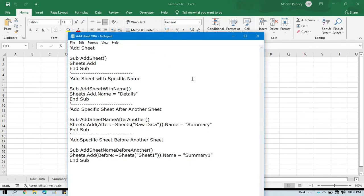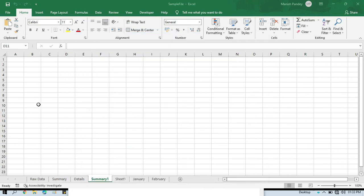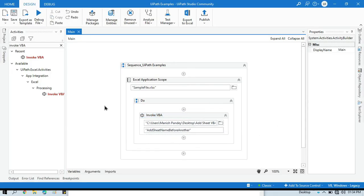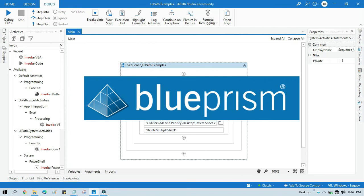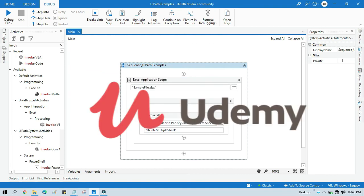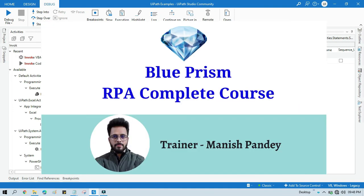By this way you can add sheets in an Excel workbook — you can add a default sheet like Sheet 1 or Sheet 2, you can create a sheet with a specific name, you can create a sheet after any sheet, or you can create a sheet before any sheet. I hope this is useful. Please like this video and subscribe to the channel if you have not yet. Thank you for watching. If you want to learn Blue Prism, please visit my YouTube channel youtube.com/blueprismrpa, and if you want a certificate you can search for my Blue Prism RPA Complete Course on Udemy — I will put the link in the video description.